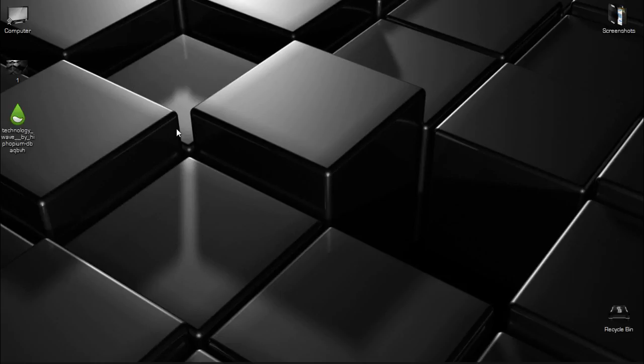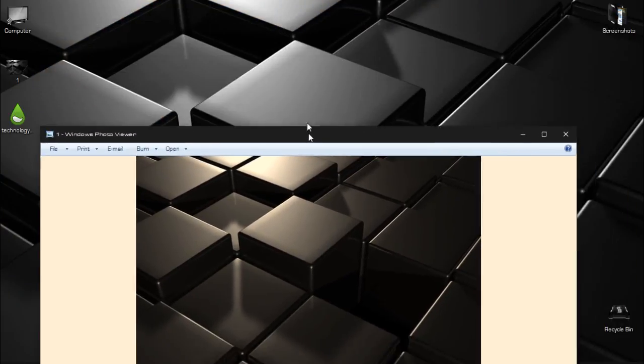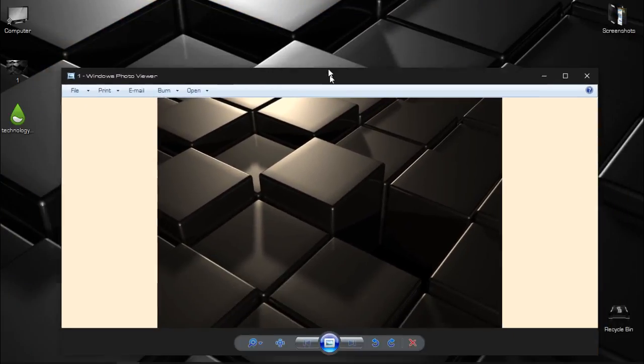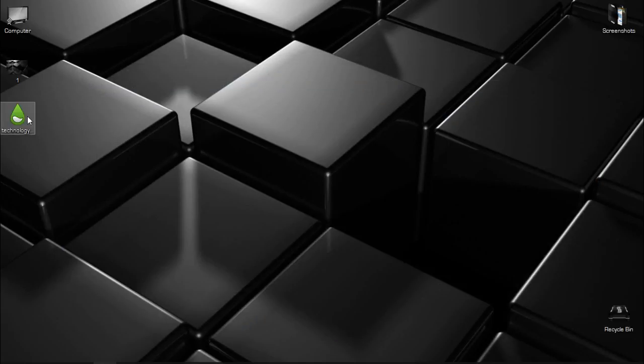After that, download the wallpaper that I have right now on my desktop.